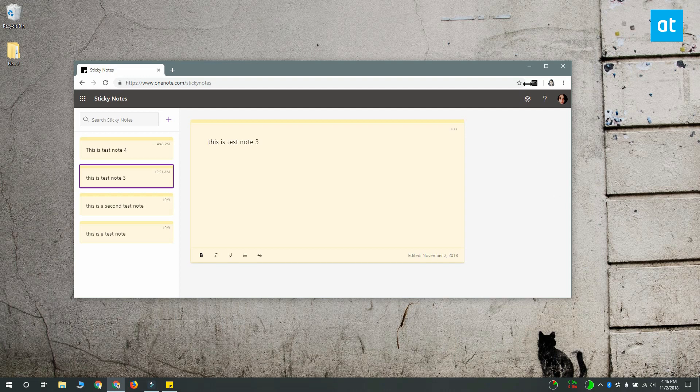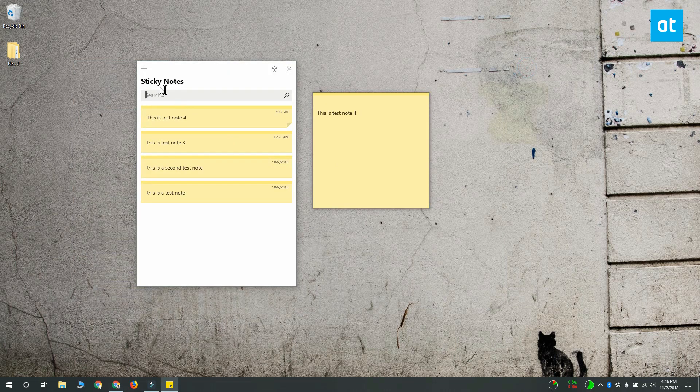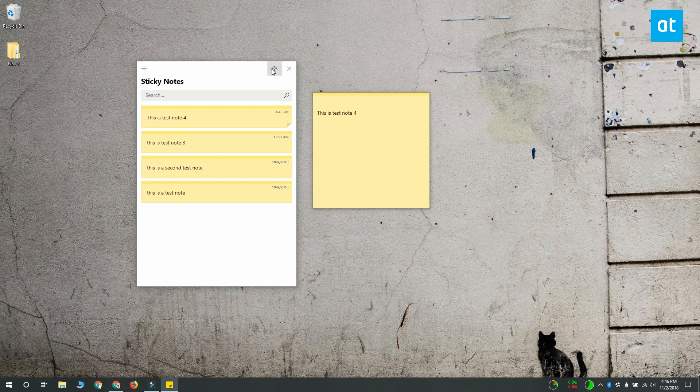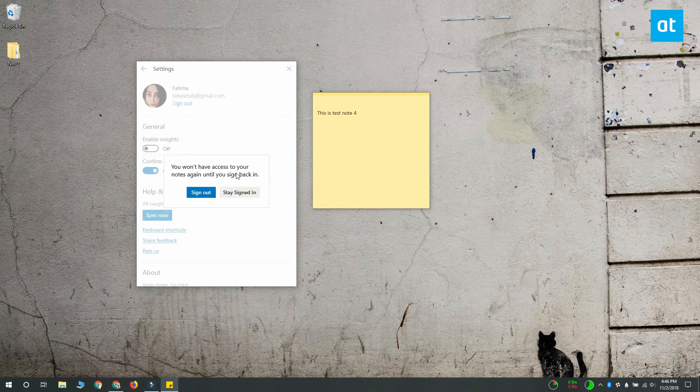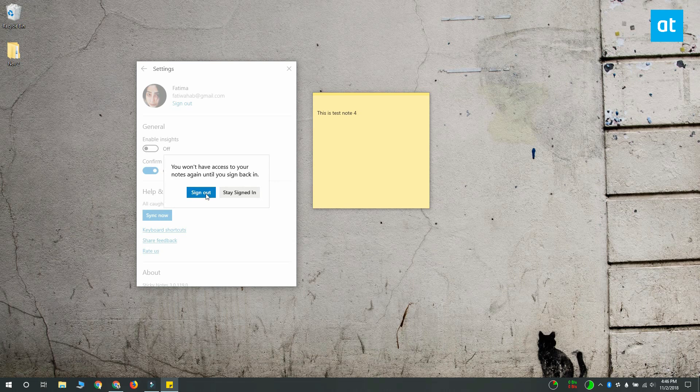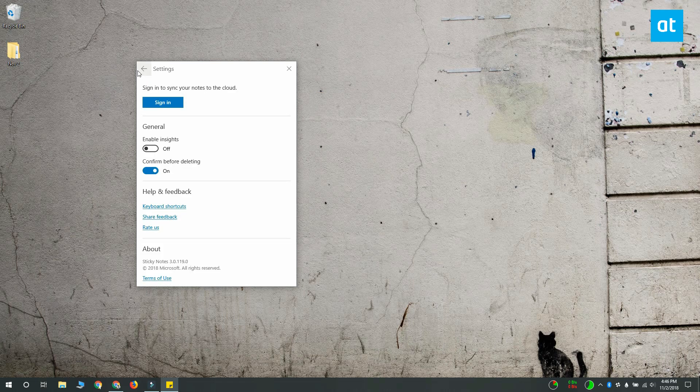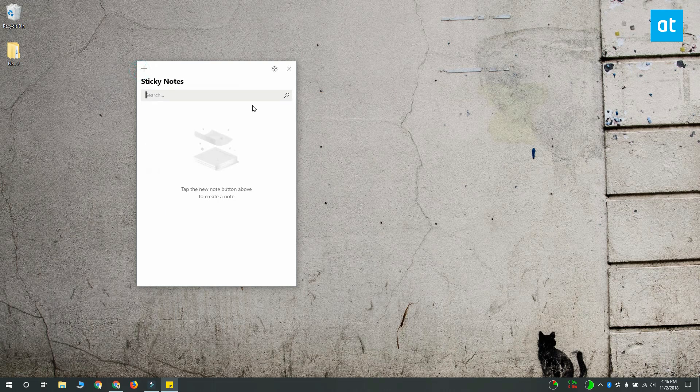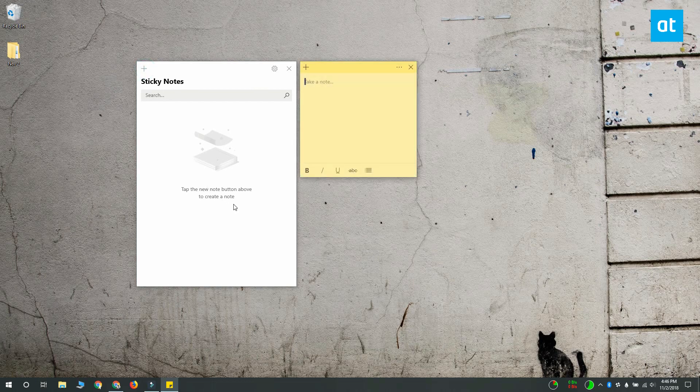So this note here is on my desktop right now and you can see that all my old notes are gone.